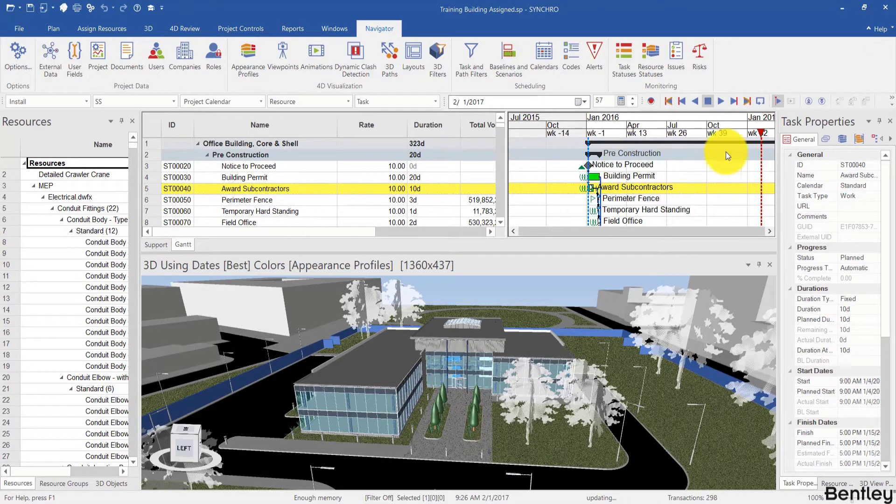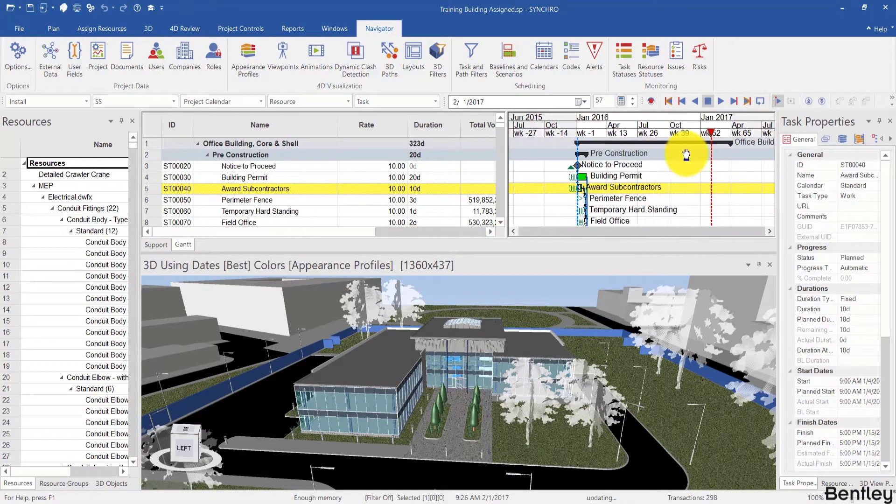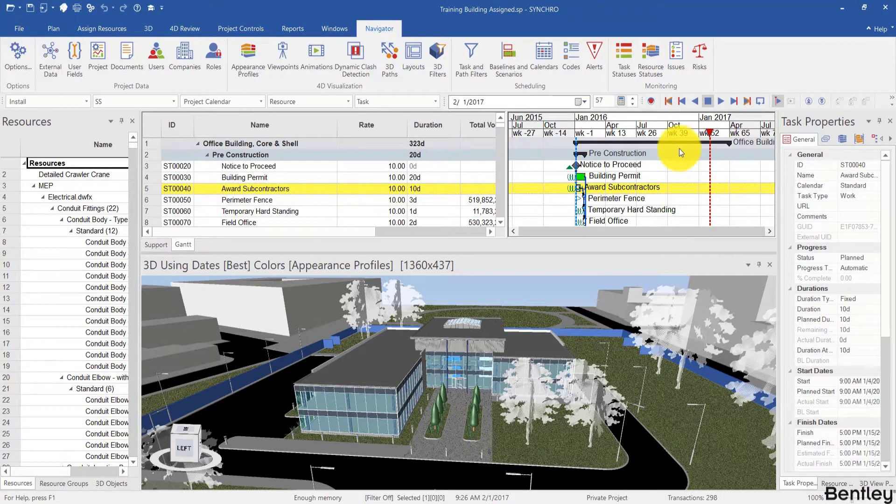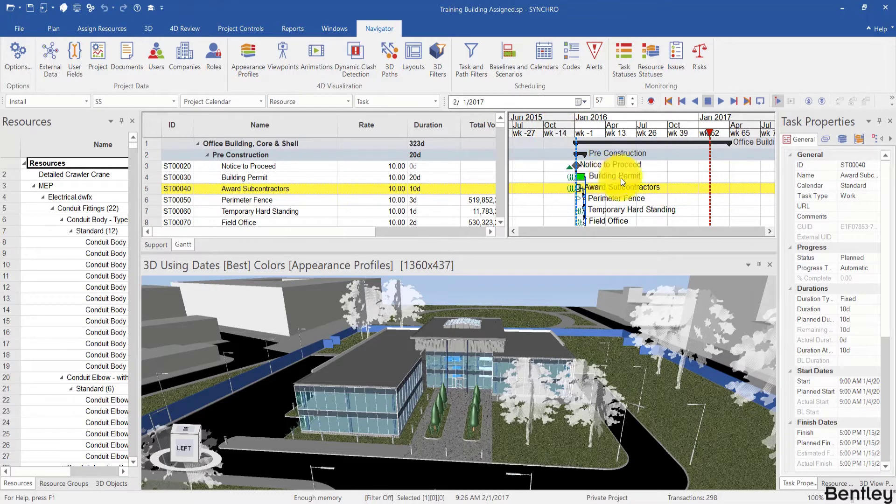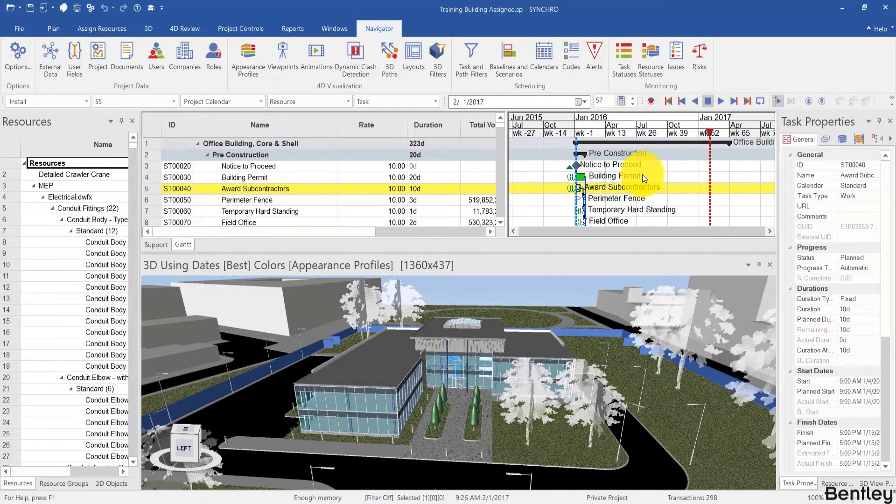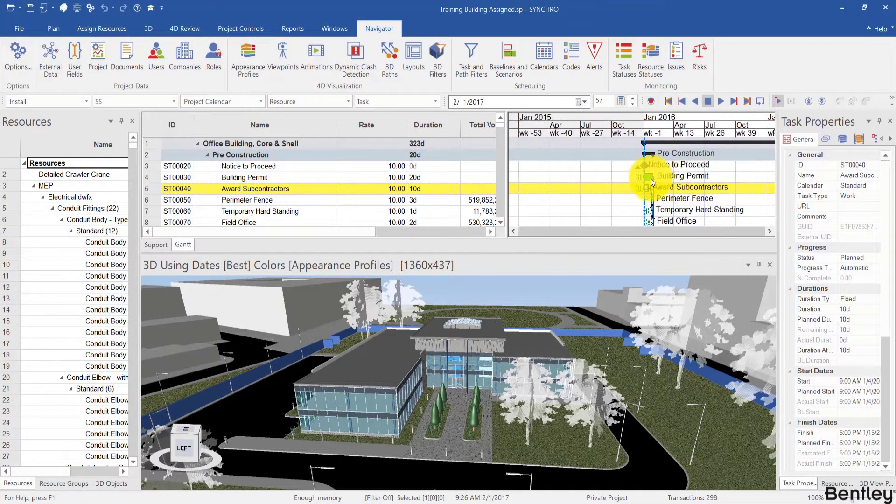So you can technically use zooming in and out to navigate the schedule left and right. However, clicking the mouse wheel and dragging left and right is a much more effective way of panning through the schedule.